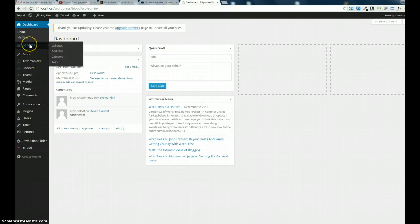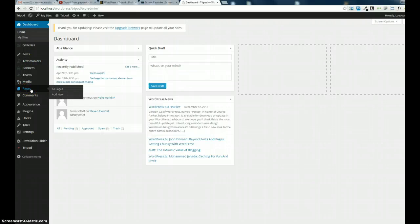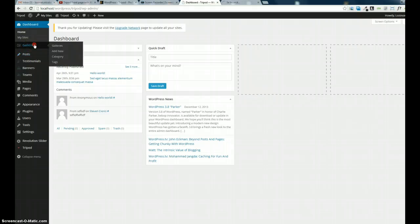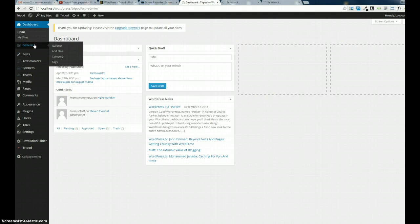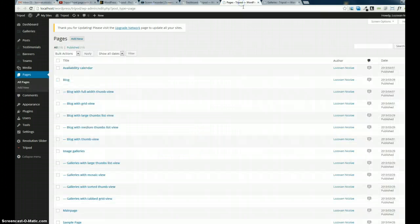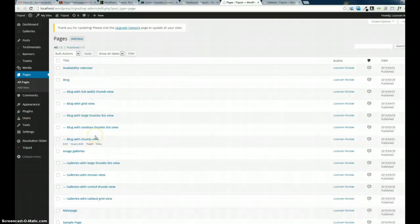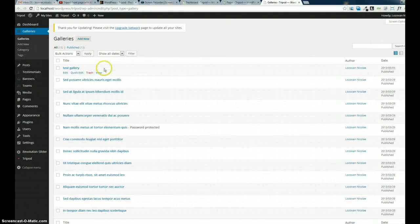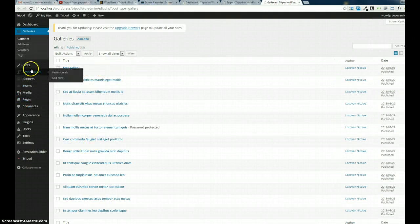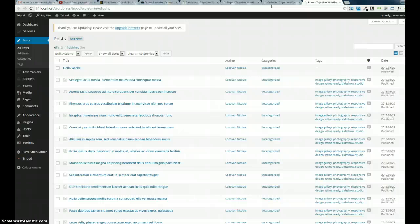First you should create some galleries, some posts, or some pages. Let's start with pages and all that beautiful content that you want to insert in the menu. Here I have a lot of pages, a lot of galleries, and a lot of posts. So you guys first start with creating pages, posts, galleries, and so on.